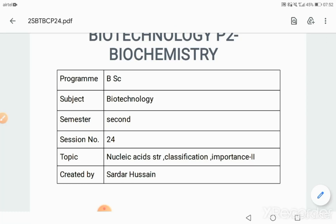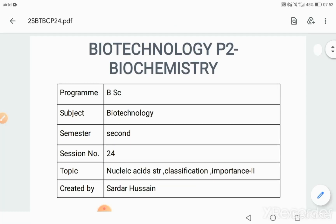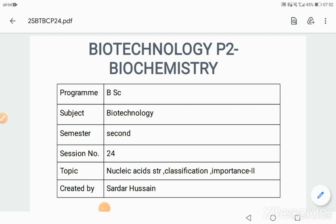Hello and welcome to the biotechnology lecture series. Today is session 2. In the previous lecture we discussed about Nucleic Acid 1, and today we will be discussing about Nucleic Acid structure and importance. We will be discussing today the structure of DNA.